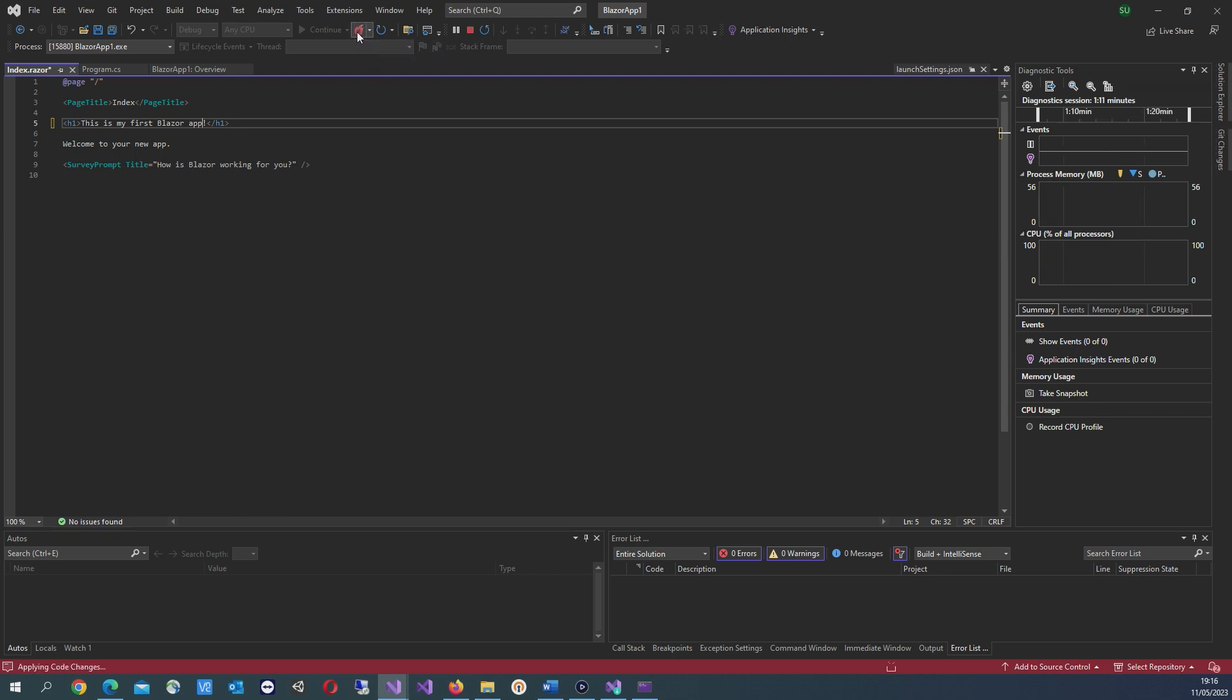You can click the hot reload button, which should apply the code changes.